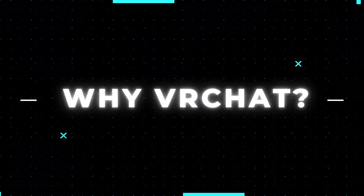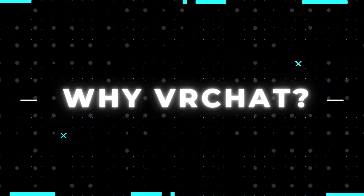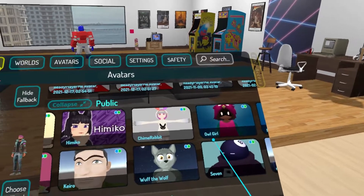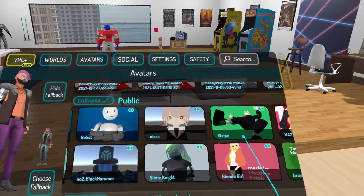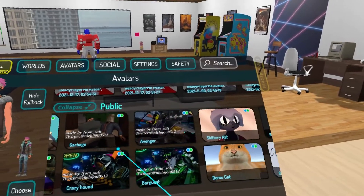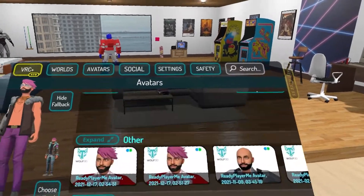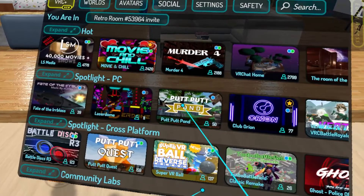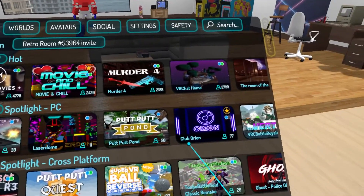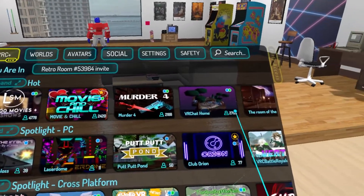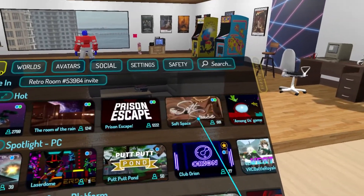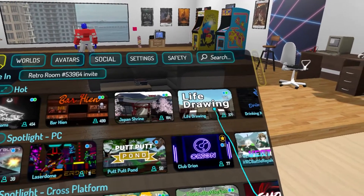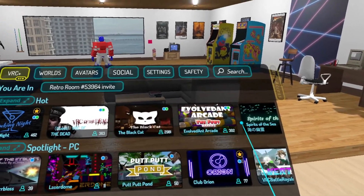First, I want to start off by talking about why VRChat. VRChat has a lot of goodness going for it. There are plenty of avatars to choose from, and you can create and upload your own. There are bounty worlds that can fit the style and mood you're looking for, and like avatars, if you want something customized, you can make it yourself and upload it.